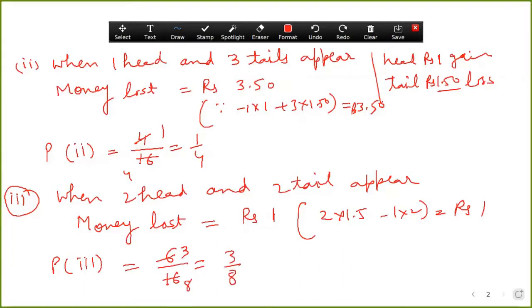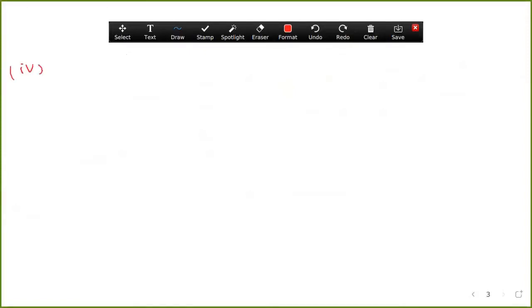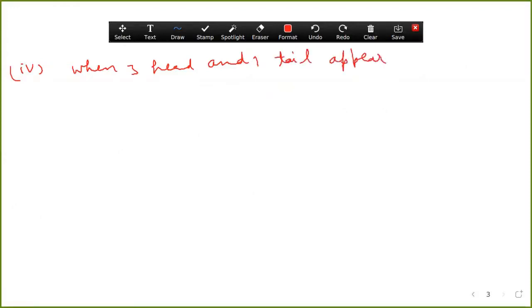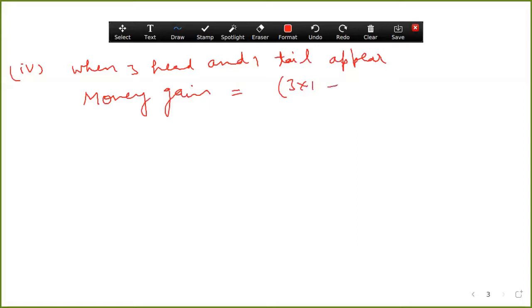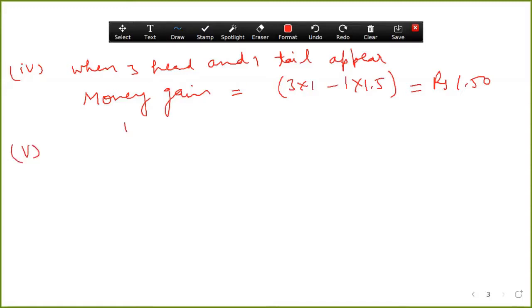Next part: when three heads and one tail appear. For the money here, there is a gain. Money gain equals three multiplied by one minus one multiplied by 1.50, which comes out equal to three minus 1.50 — a gain of 1.50 rupees.